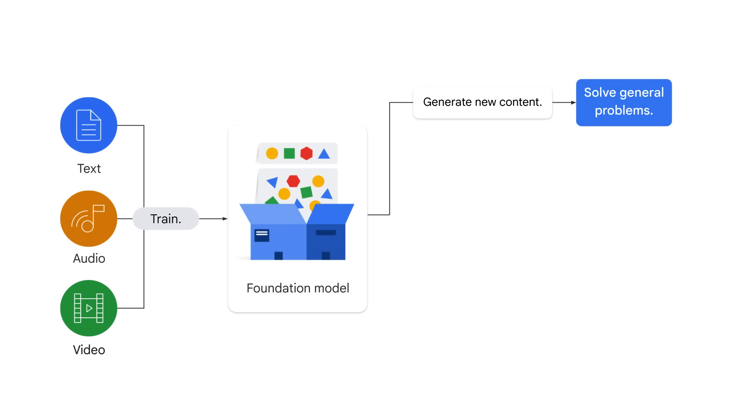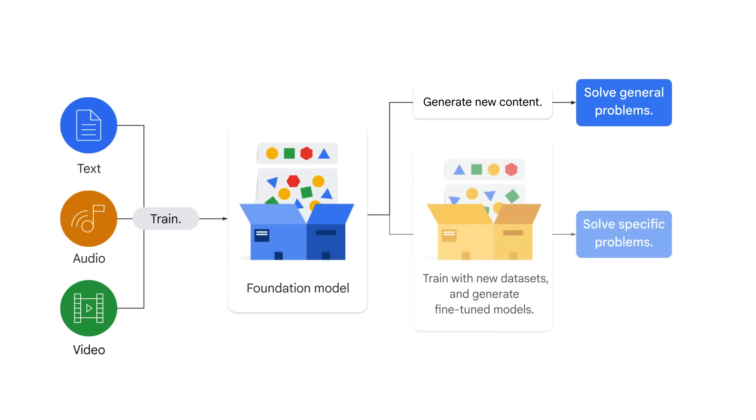The foundation model can then be used to generate content and solve general problems, such as content extraction and document summarization. It can also be trained further with new datasets in your field to solve specific problems, such as financial model generation and healthcare consulting. This results in the creation of a new model that is tailored to your specific needs.